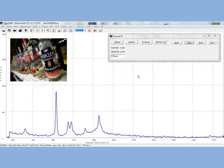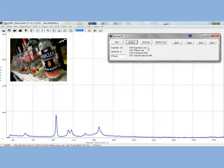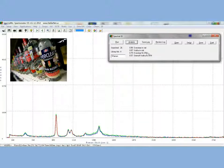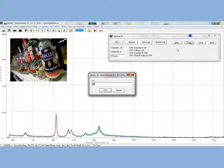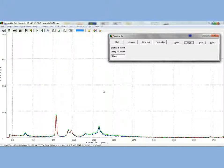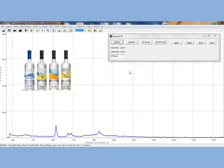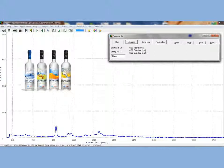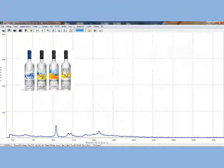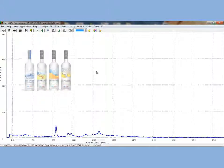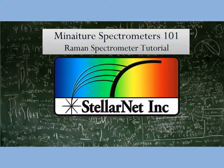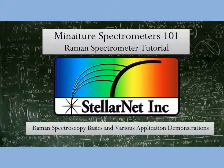Lastly we will look at some alcohols. We will start with everclear and lastly we will look at vodka. Thank you for watching Miniature Spectrometers 101, the Raman Spectrometer Tutorial, and watching various application demonstrations of the StellarNet Raman Spectrometer system.